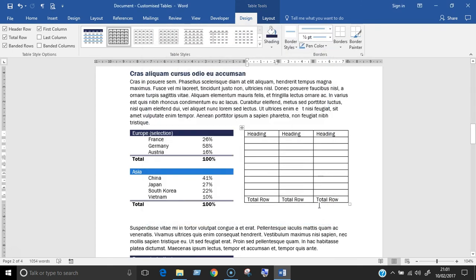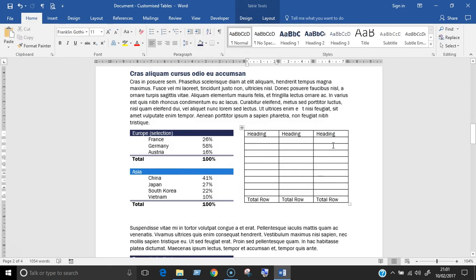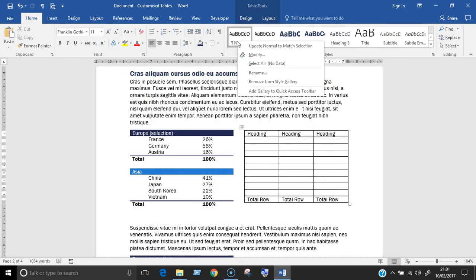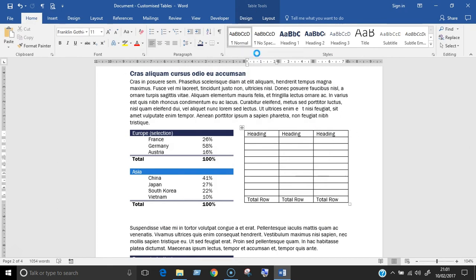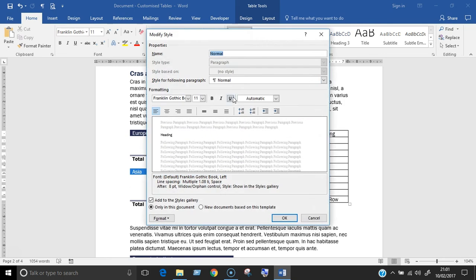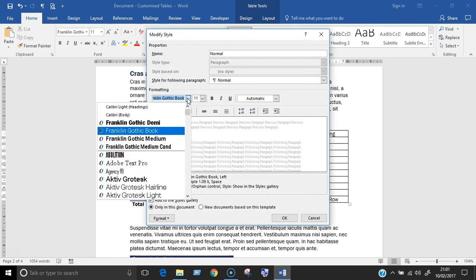Go to the home ribbon, and in the styles pane, right click on the normal style. Choose modify, and check what font is being used in that style and make a note of it. For me right now, it's Franklin Gothic Book.